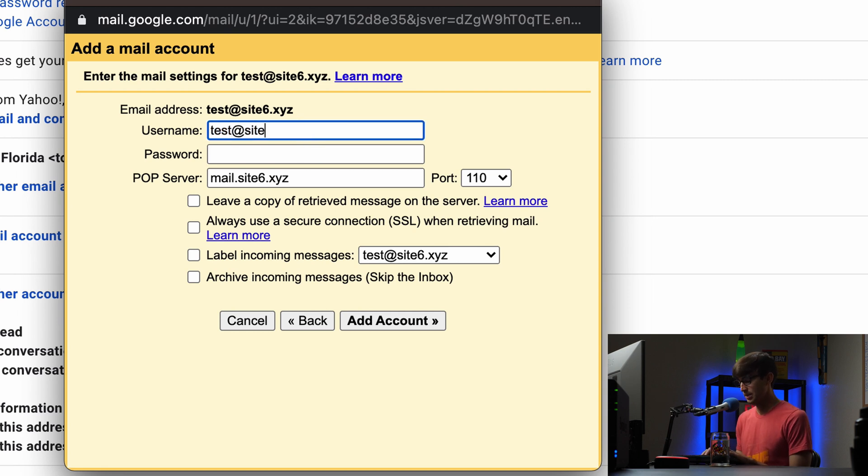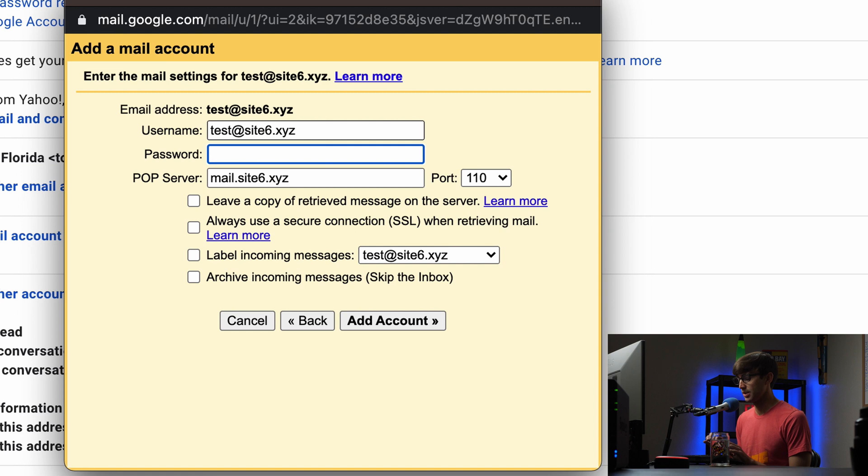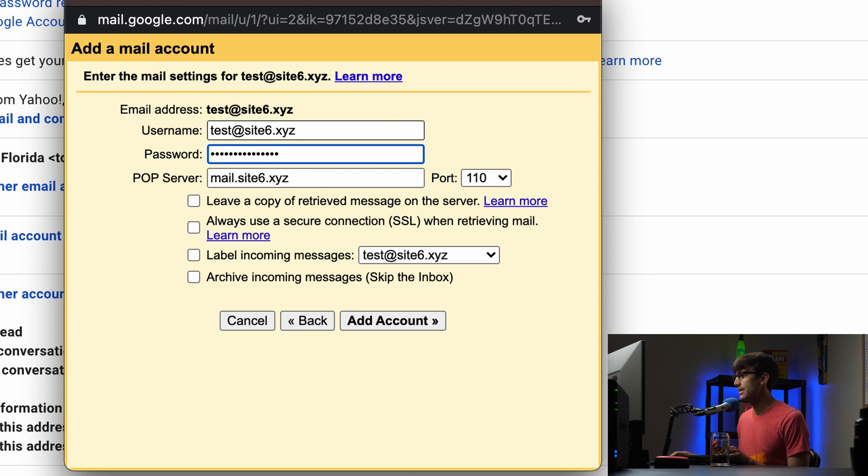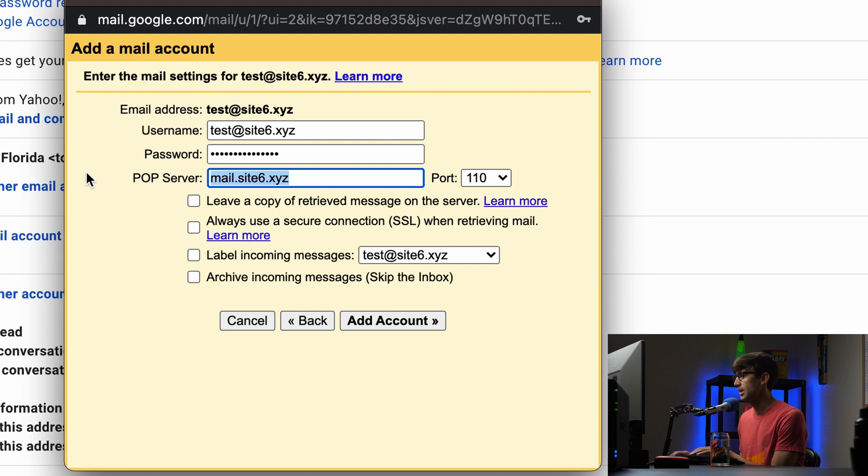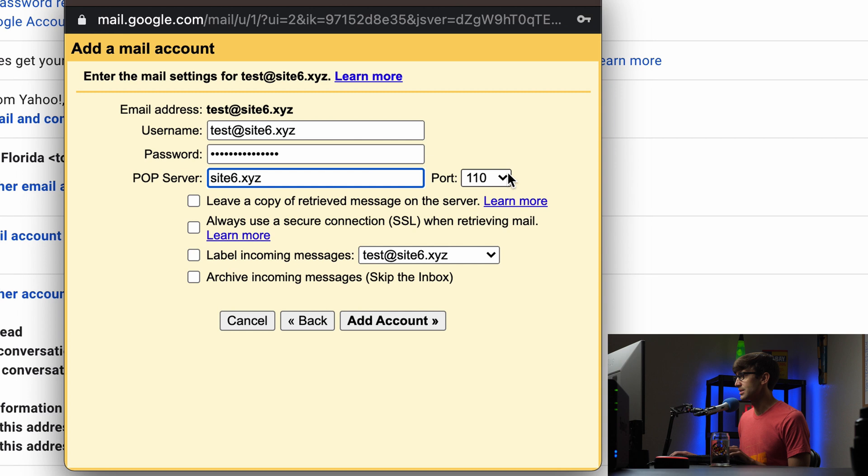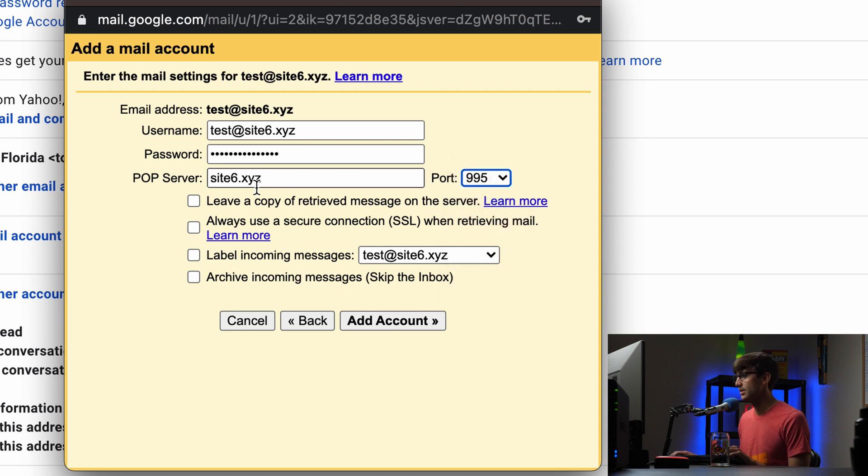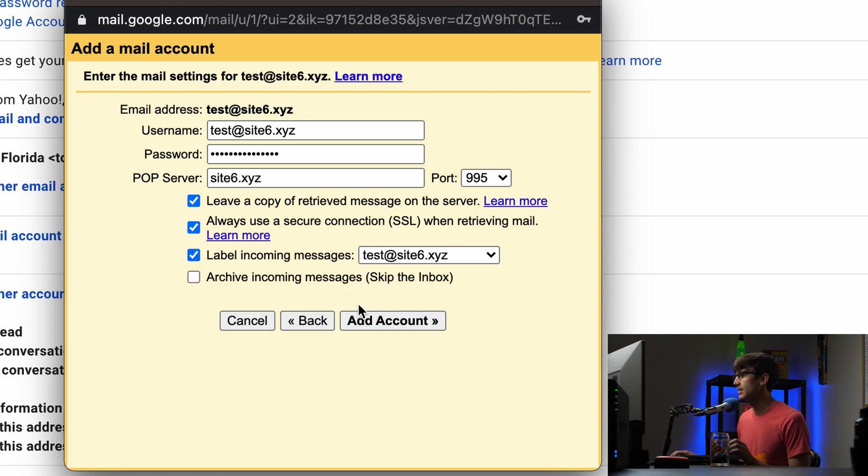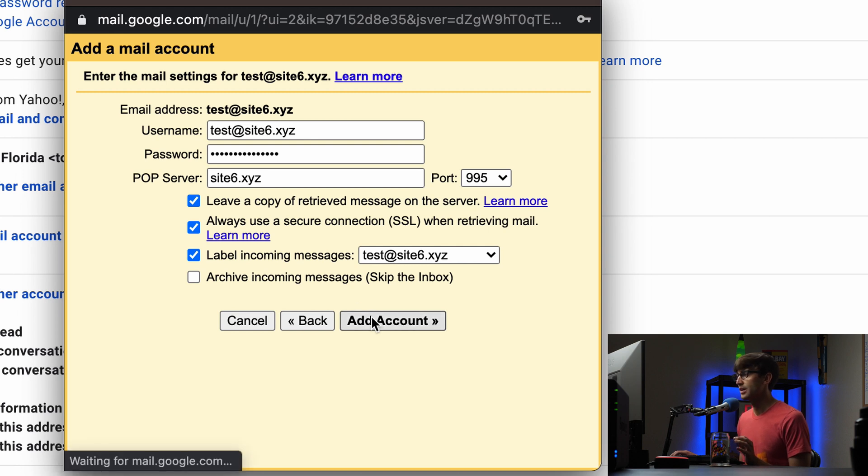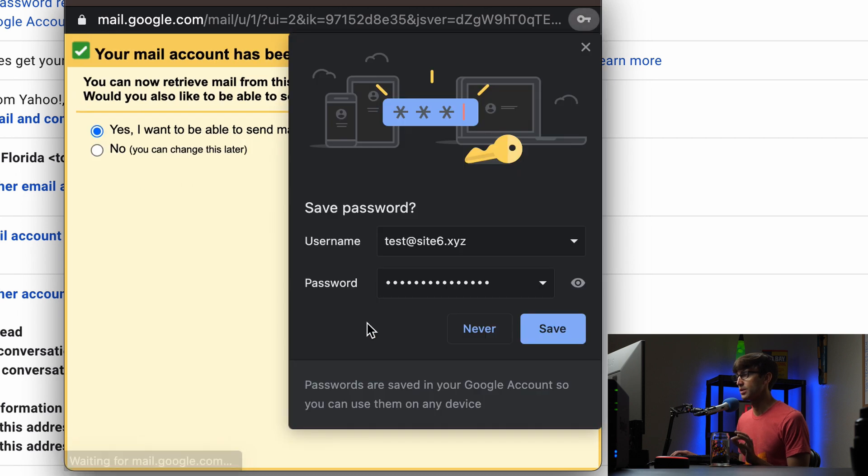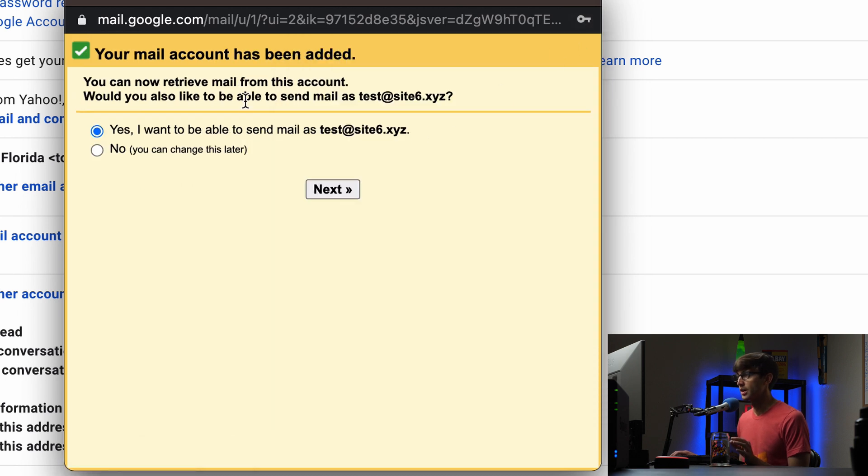The username, like I was saying you could use a short version or you can explicitly type the whole thing test at site6.xyz. The password for this is the password that we typed in earlier so that's tonyteachestech and then the pop server is just site6.xyz because we don't have that subdomain configured. The port is 995 in this case and we want to check leave a copy of retrieve messages on the server, always use SSL when receiving mail and label incoming messages. Let's add that account and if we don't get any error messages then I think we're good to go. Yep we're good to go here.